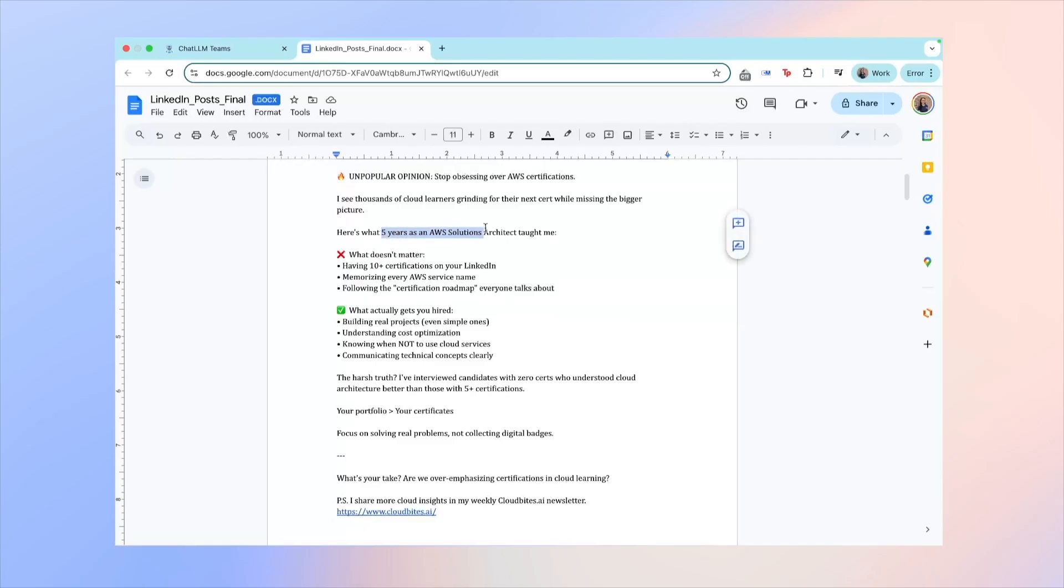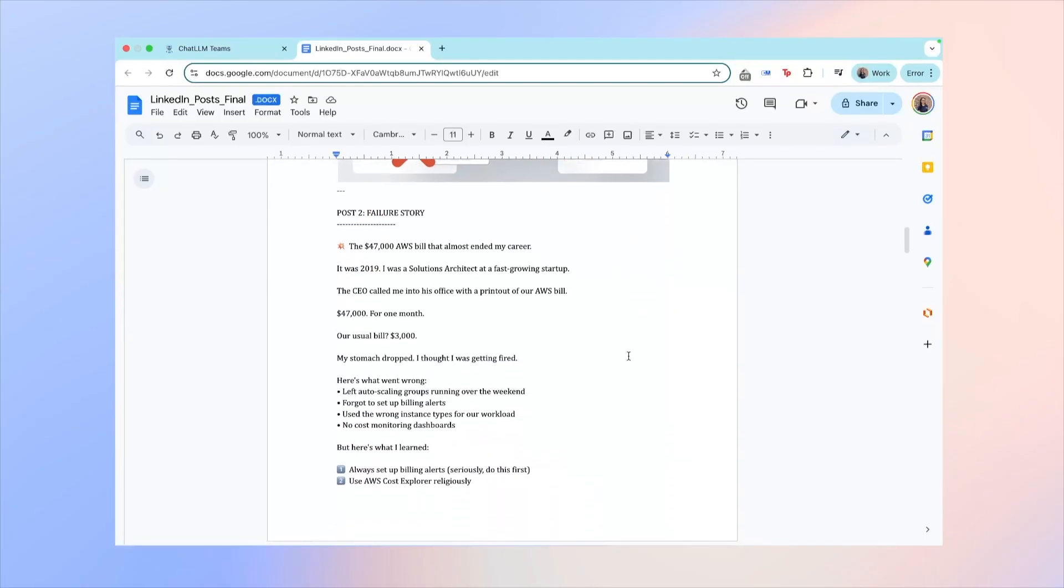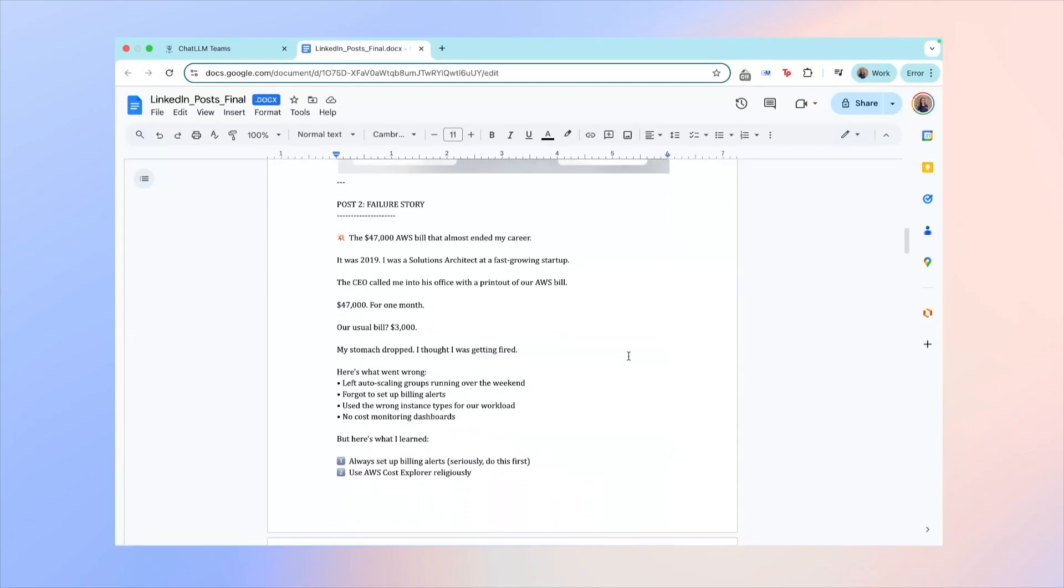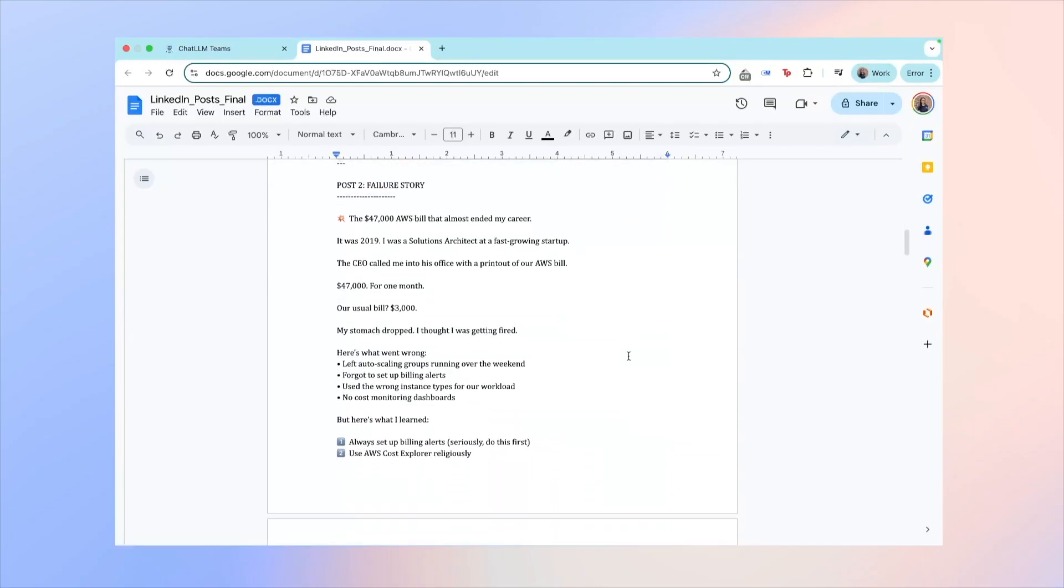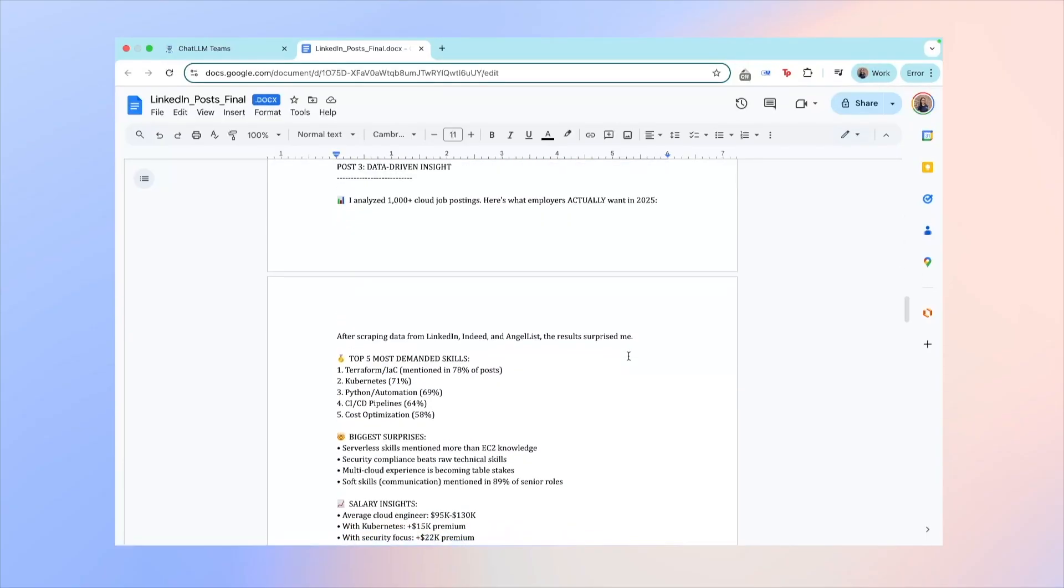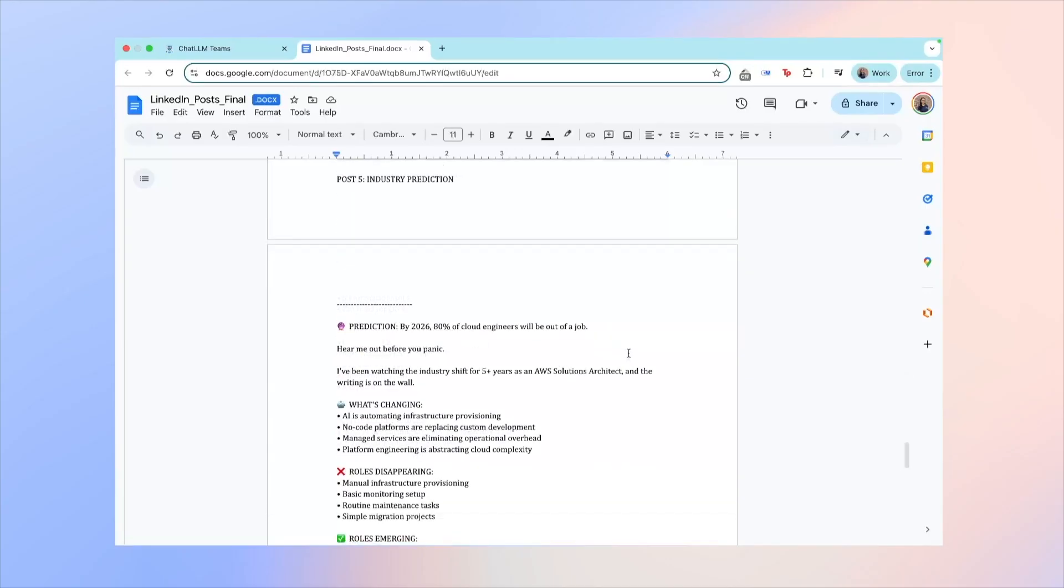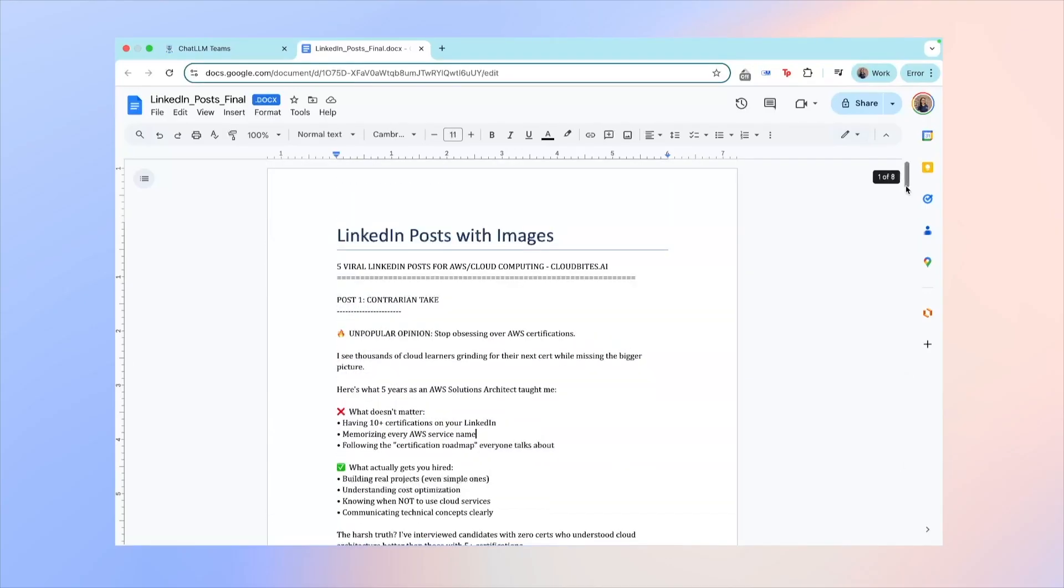This is the image that it comes with. Here's post number two, it's about an AWS spiel. Post number three, post number four, and post number five. But yeah, overall I'm pretty happy with the result. And I don't know, maybe you can let me know in the comments if I posted this word for word, would you be able to tell that it's AI generated?